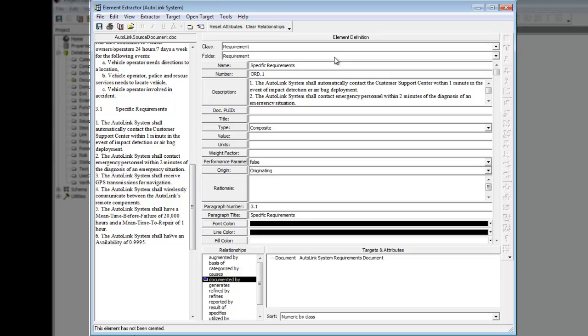We are now ready to enter this requirement into the repository. Click the Create Element icon on the Element Extractor toolbar.